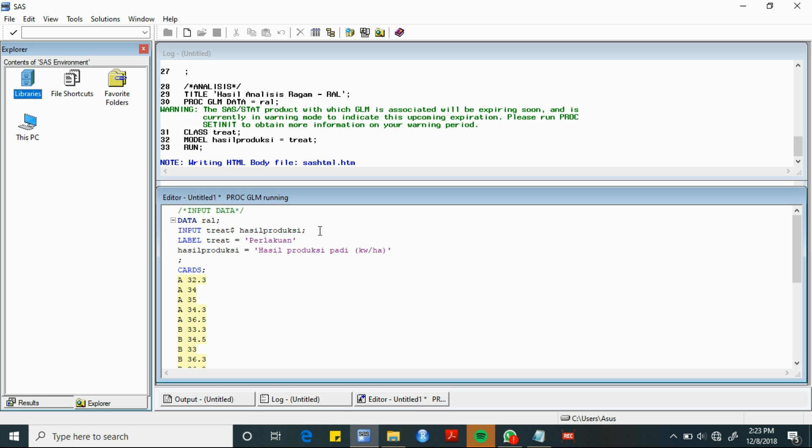Treat merupakan variable perlakuan yang digunakan. Diberi tanda dolar setelah kata treat menandakan bahwa variable treat merupakan variable kategori. Sedangkan variable produksi merupakan respon dari percobaan.